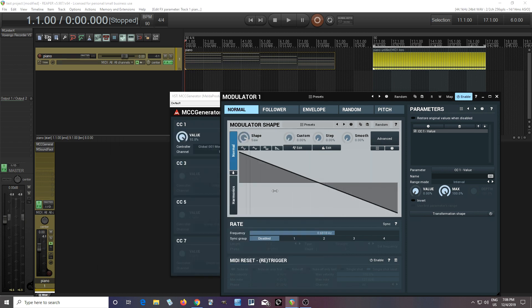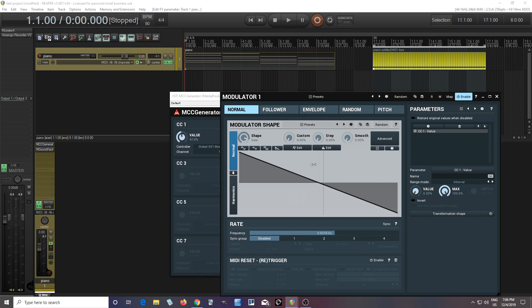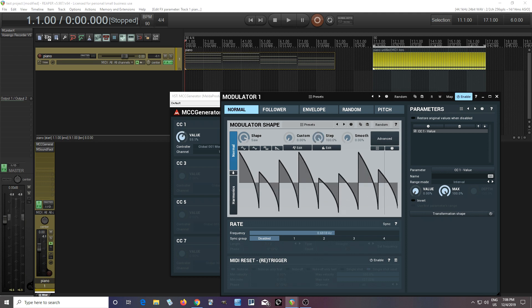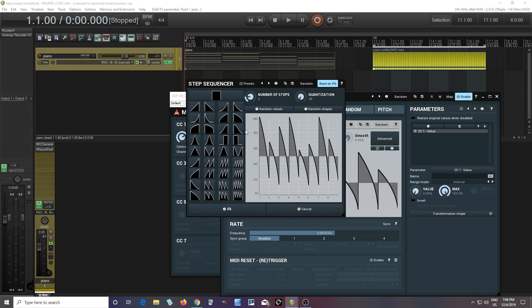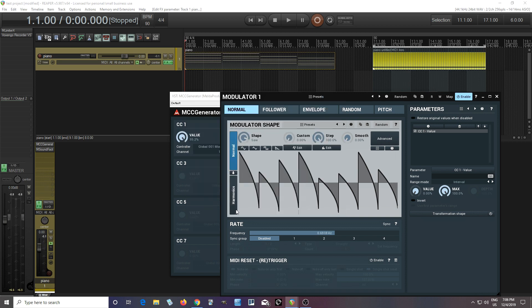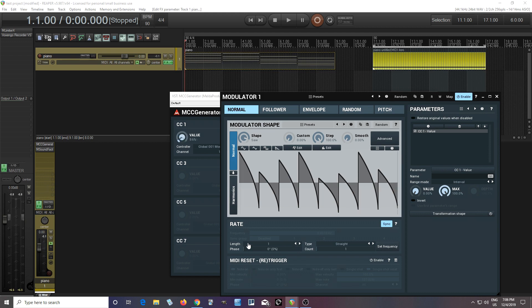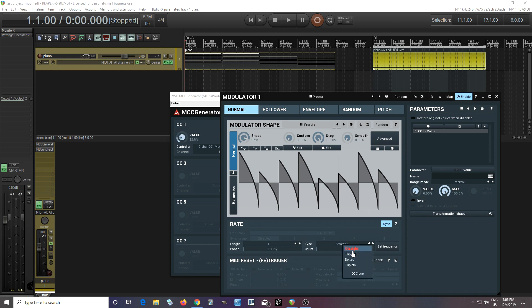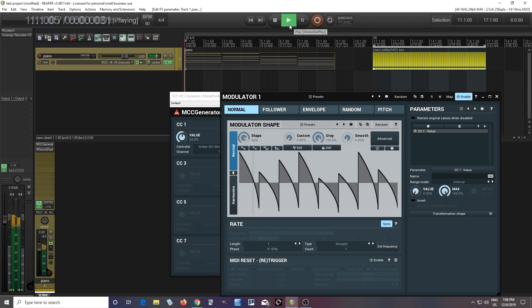So now we have this. And this by itself is kind of interesting. But let me show you something else that might be a little bit more interesting. So you see we have the step sequencer here. And we can do all sorts of different shapes like this. And here we have the frequency. But we can also sync this. So now let's sync this to the length, the quarter note. I can change the phase here if I want to. Although one of the phases is zero. I have it straight. But I can set it to triplets. But let's just hear what this sounds like.